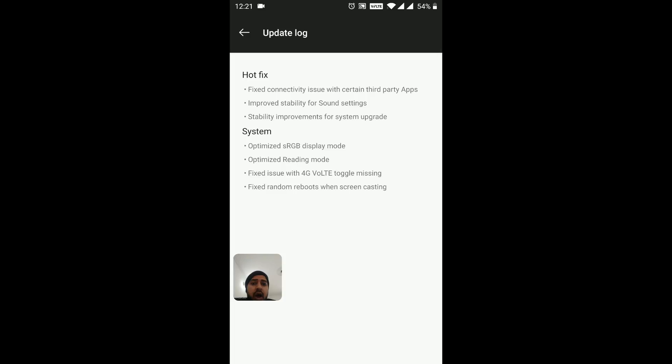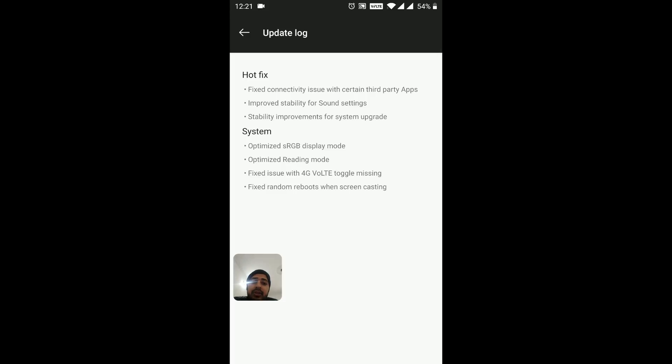Let me go into System and go on System Updates. Click on View Changelog and there you go: Hot Fix. These are some of the fixes that they have done on this recent Android Pie update.